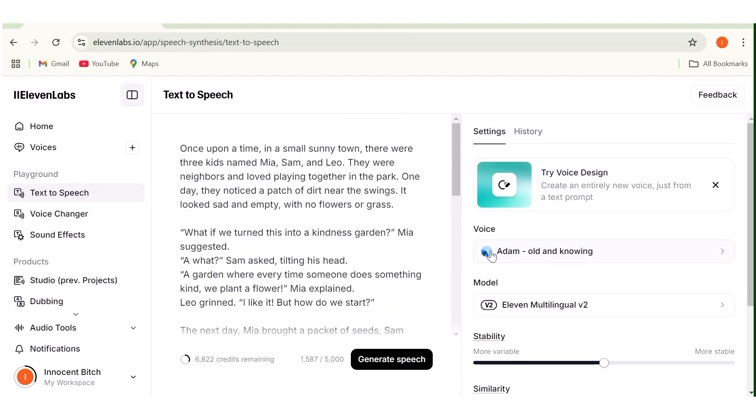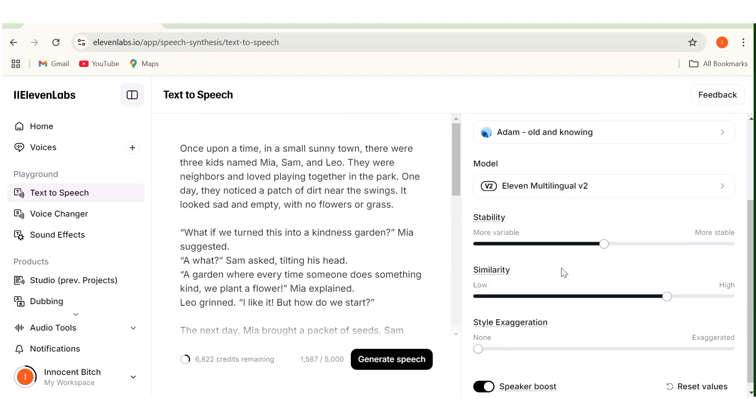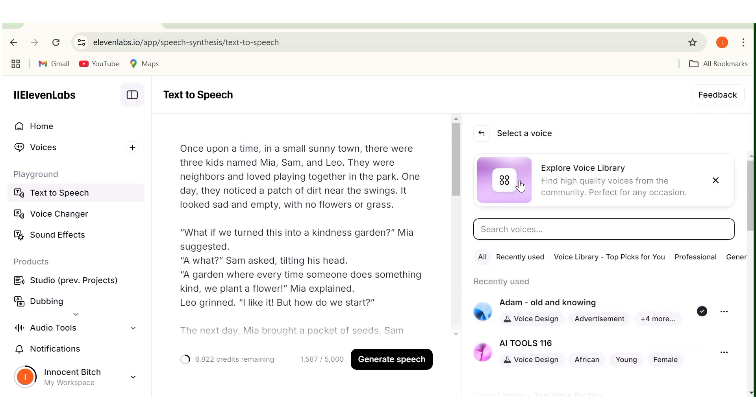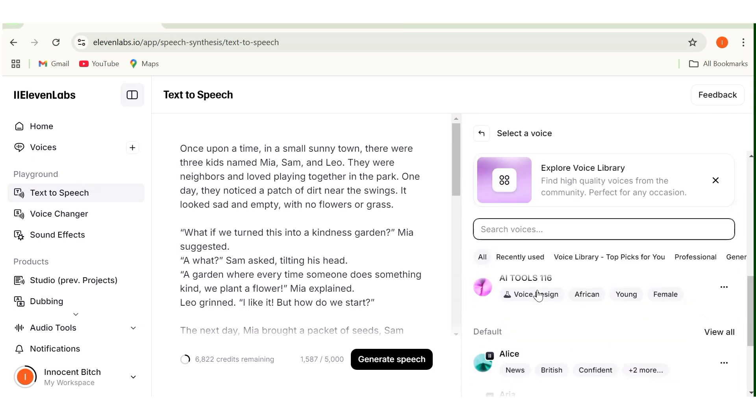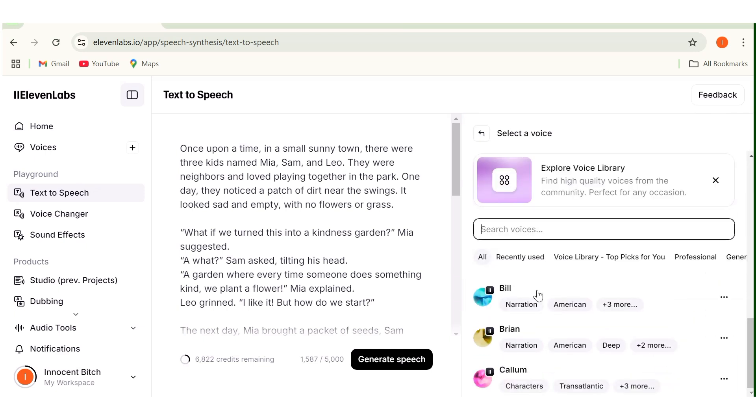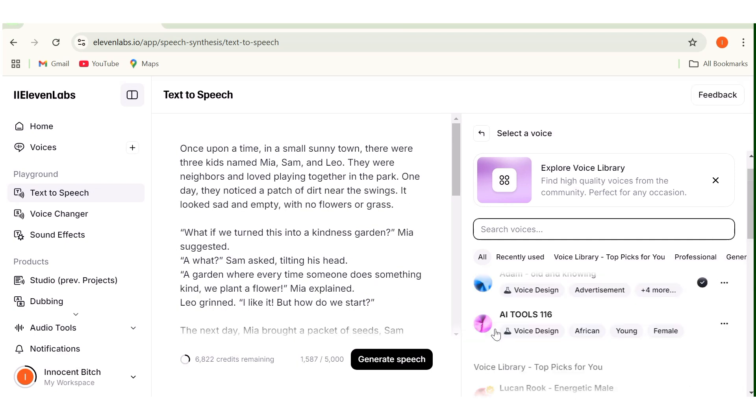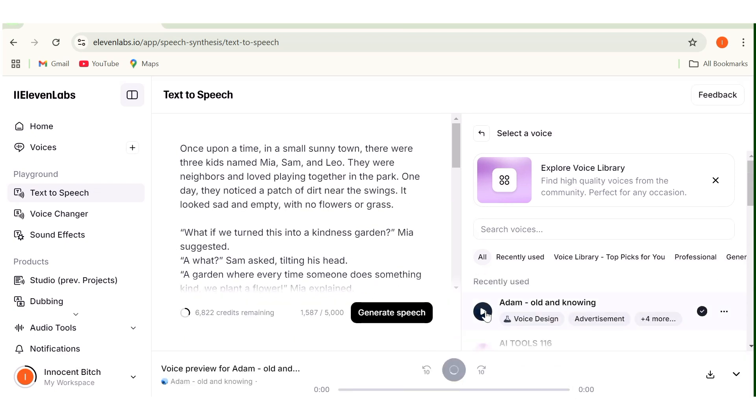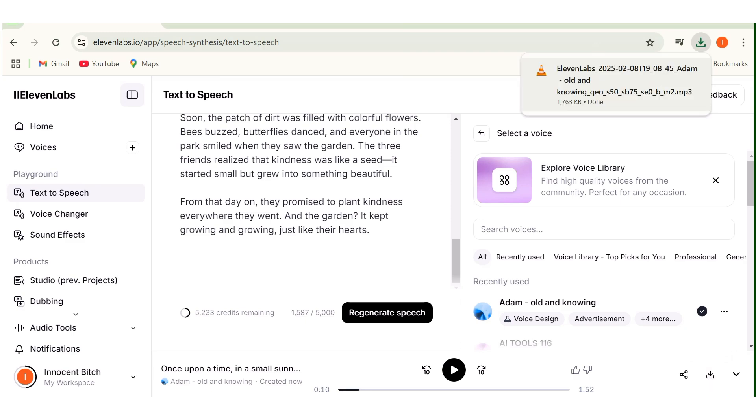Next, you need to go ahead and choose a voice. Right here in the voice option, you can see there are so many other voices that you can go ahead and make use of. Once you find a voice that you like, you can just go ahead and choose it. Then next, you can just go ahead and hit generate speech. Now this is going to take a couple of seconds. And once the voice over has been generated, you can go ahead and hit the download button to download this to your computer.